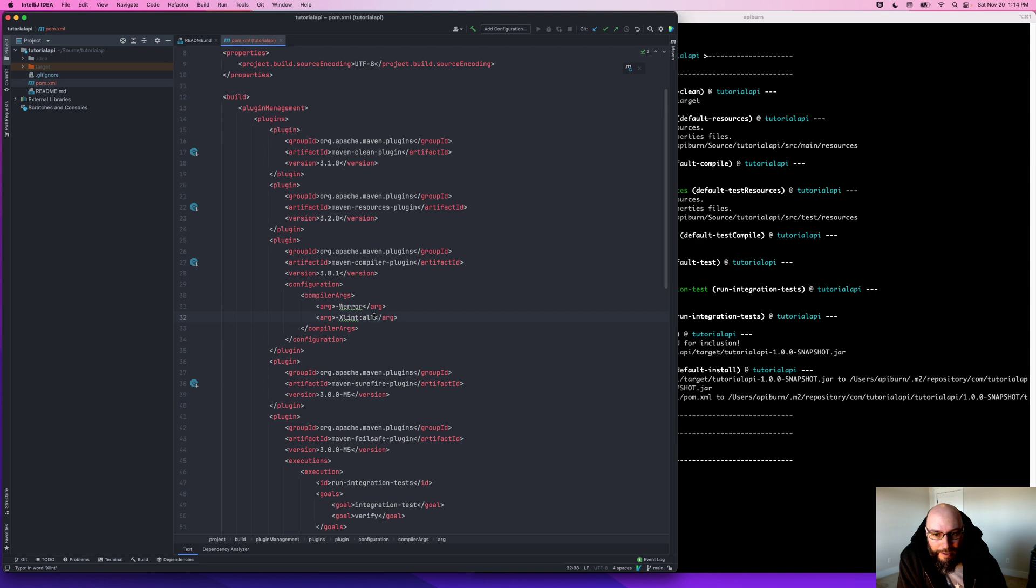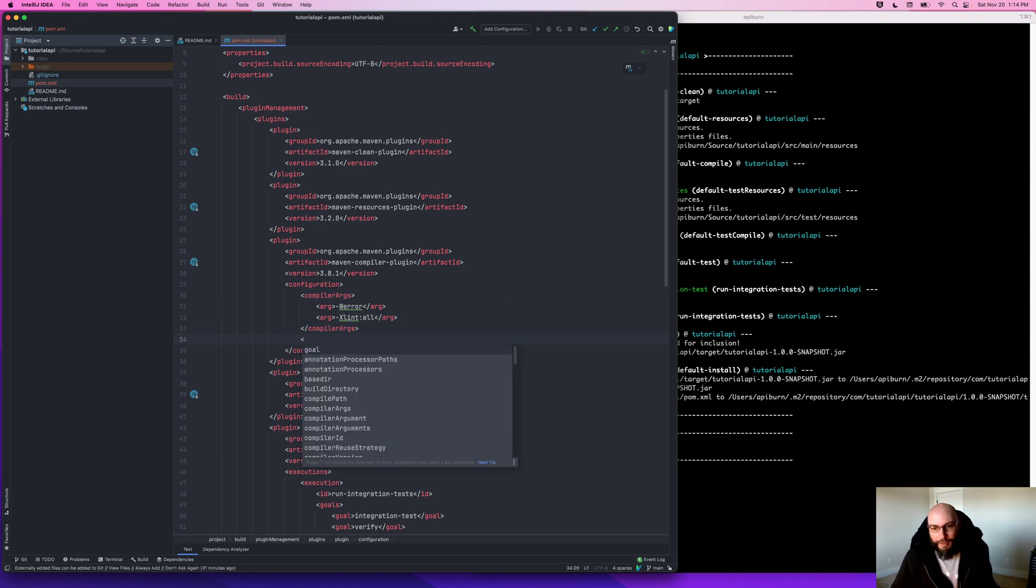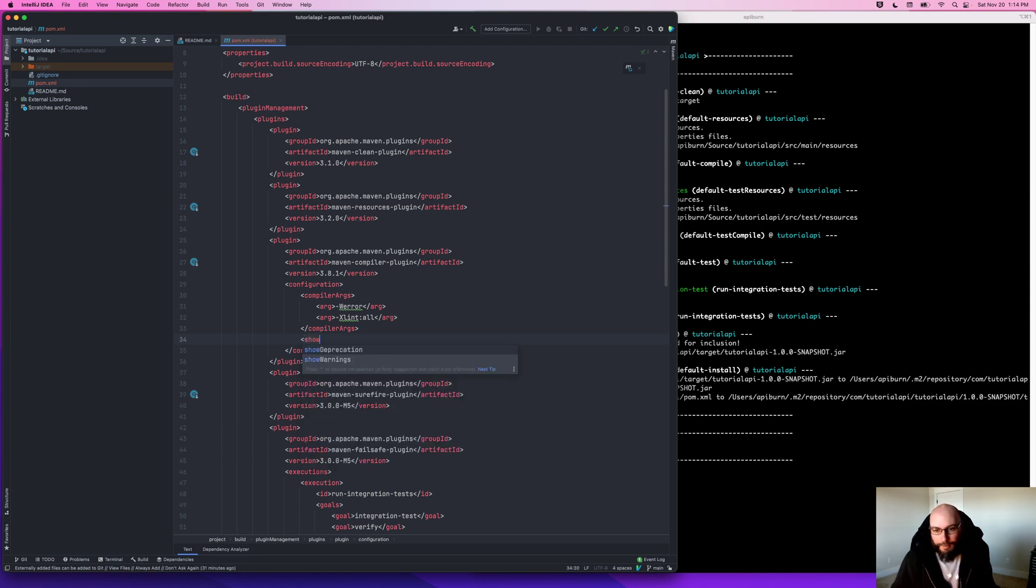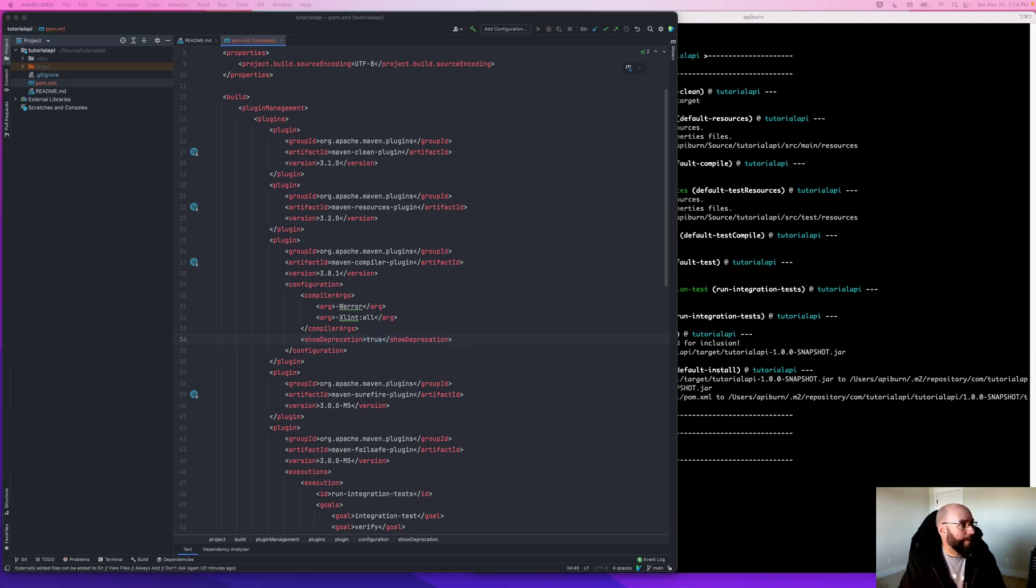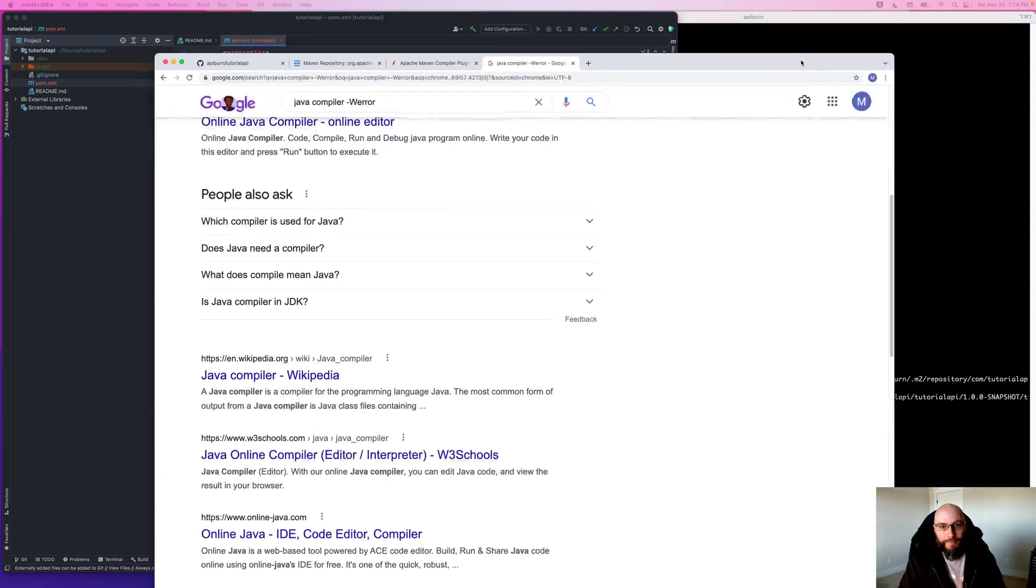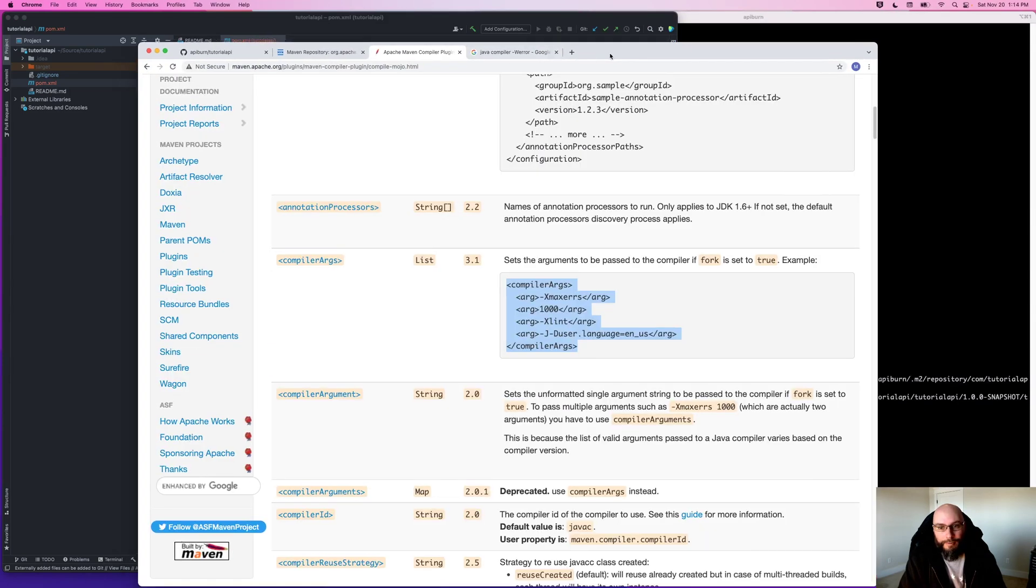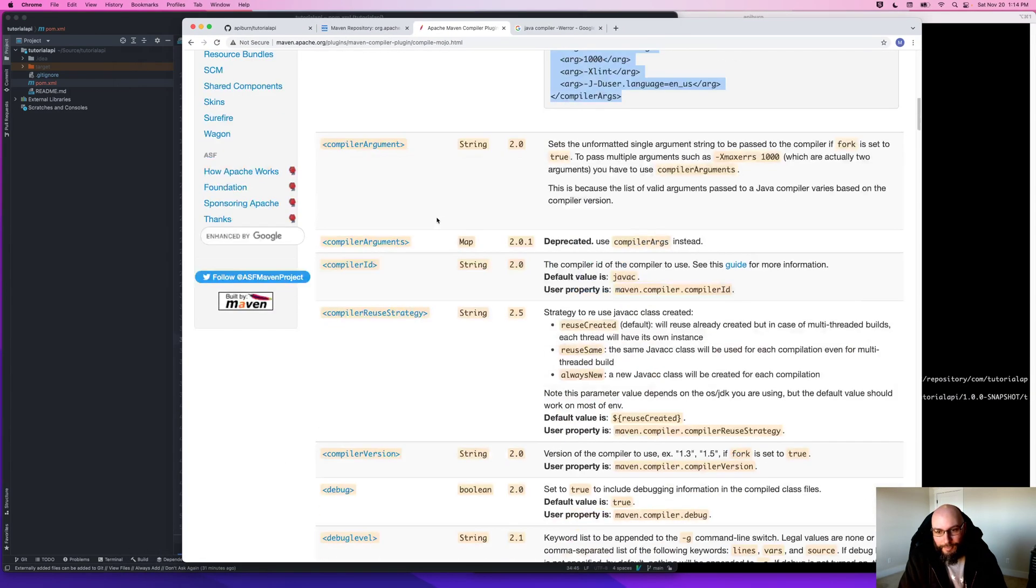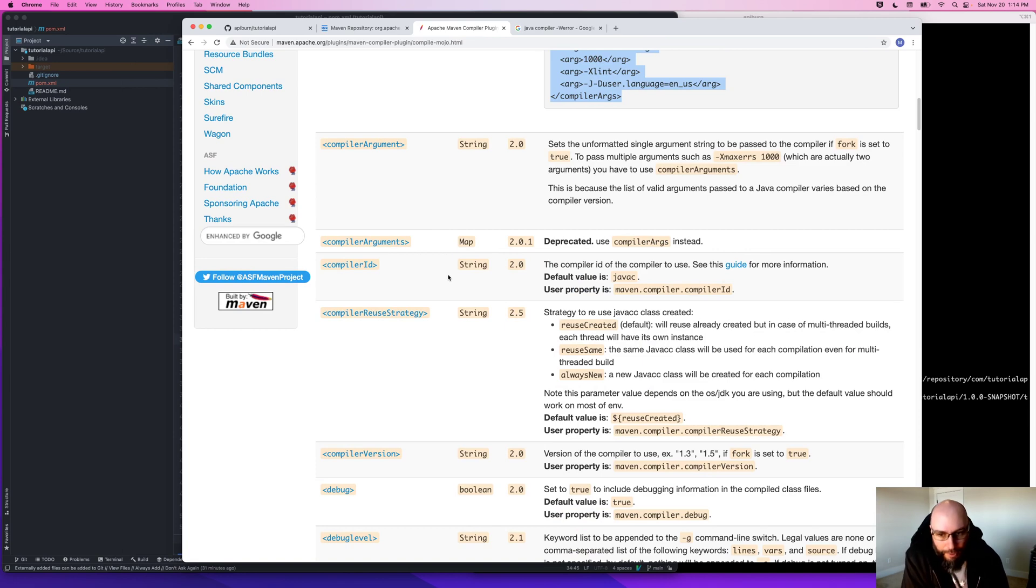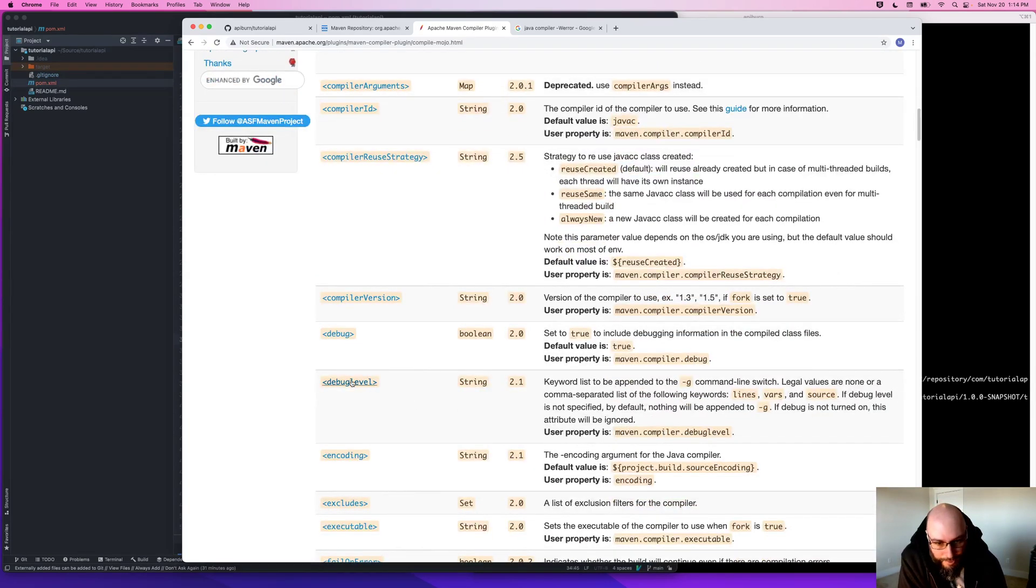And in fact there are some other options in here, like show me when things are deprecated, so I'll set that to true. So if I come back over here, this list kind of has everything - the list of all the options that we could use, things like debug levels. Encoding - we've already set our source code encoding property.